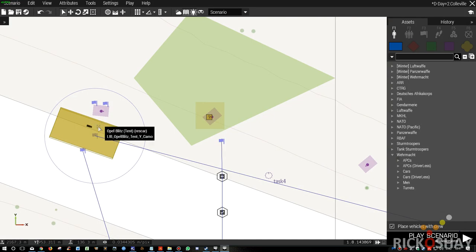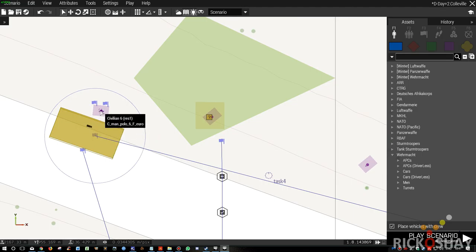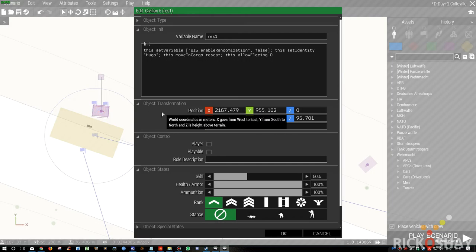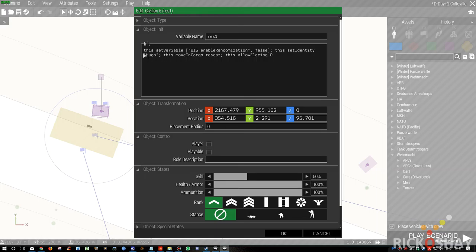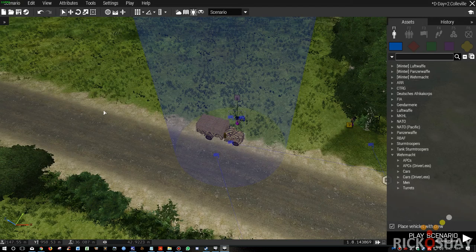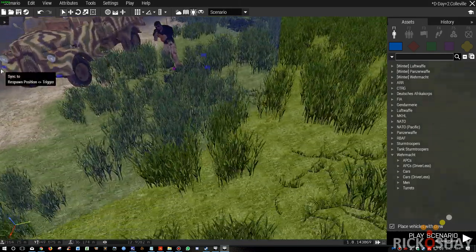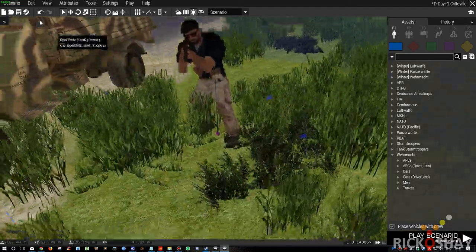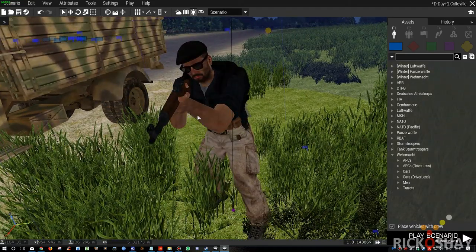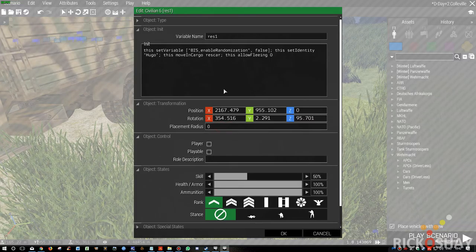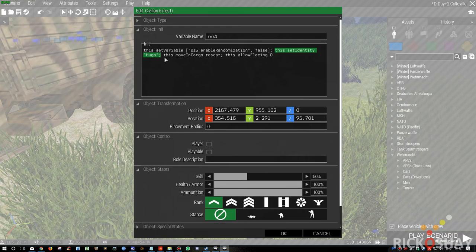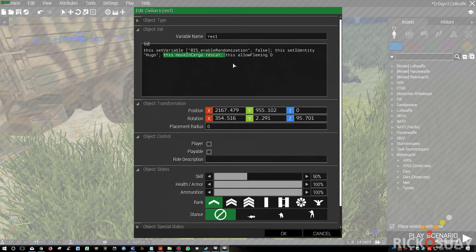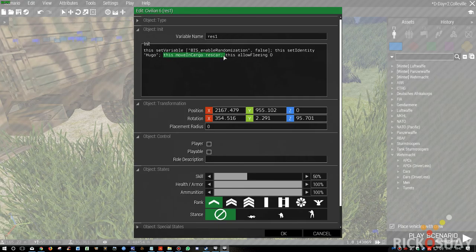Nothing special about the setup. We have a guy called Res1, and it switches off randomization of this individual so he doesn't change his clothing. And this is the French resistance leader. And his name is currently set to set identity, Hugo. And it moves him into cargo position one.